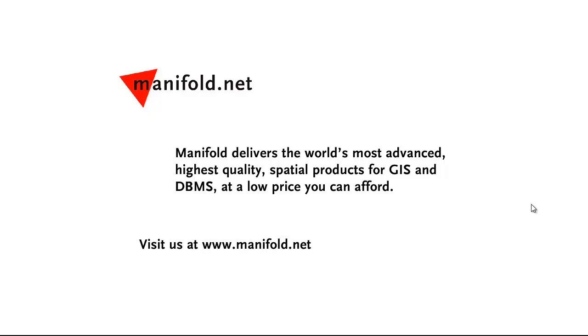Well, that was fun. If you want to see more, visit us at www.manifold.net. As always, Manifold delivers the world's most advanced, highest quality spatial products for GIS and DBMS at a low price that you can afford. Once again, that's www.manifold.net. See you soon.